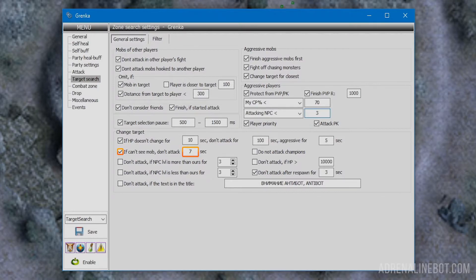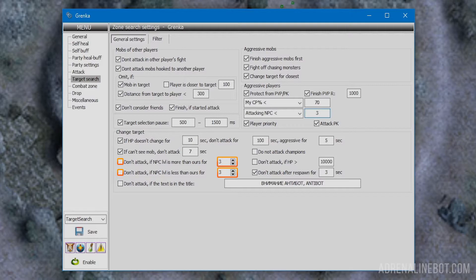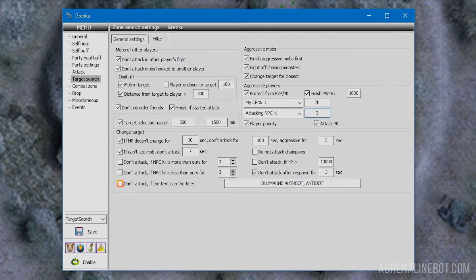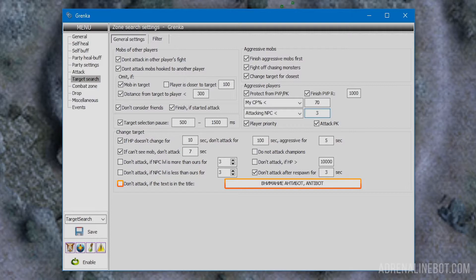Can't see mob: the character must change target if the target is behind an obstacle that cannot be bypassed. Don't attack if NPC level is more or less than ours: these settings are applied not only for NPCs but also for mobs, used to select a target close in level. Do not attack if there is text in the title: allows ignoring targets with specific text in the title. On some servers, administration places mobs with special titles where attack leads to character ban. You can enter several titles separated by commas.